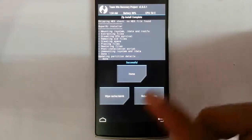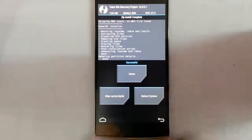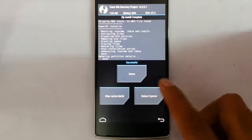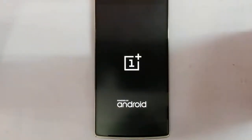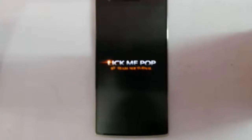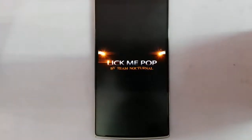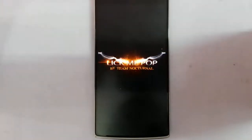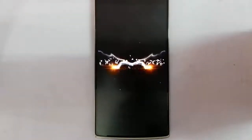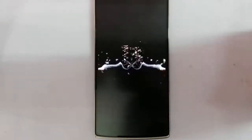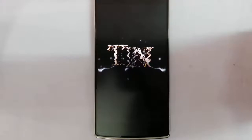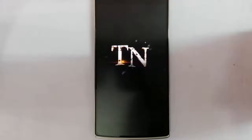After all flashing is done, reboot the system. You can see it has started showing the boot animation. Remember that the first boot will take some time, so give it a few minutes.